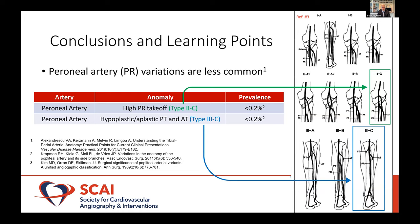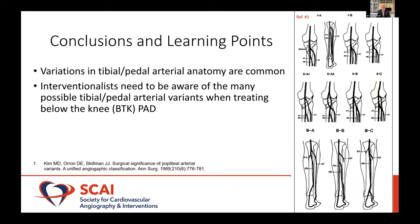As far as peroneal artery variations — much less common, just like that question: 0.2% for the high takeoff and less than 2% for that super dominant peroneal with a hypoplastic or aplastic PT and AT. So those are uncommon. In conclusion, these variations are common. Interventionalists working below the knee or in the popliteal artery need to be aware of these variants when treating below-the-knee disease, especially in CLI patients.